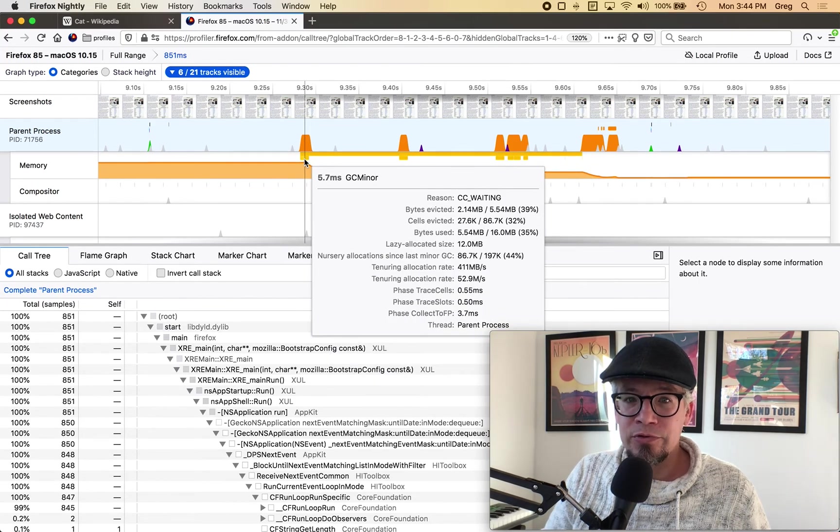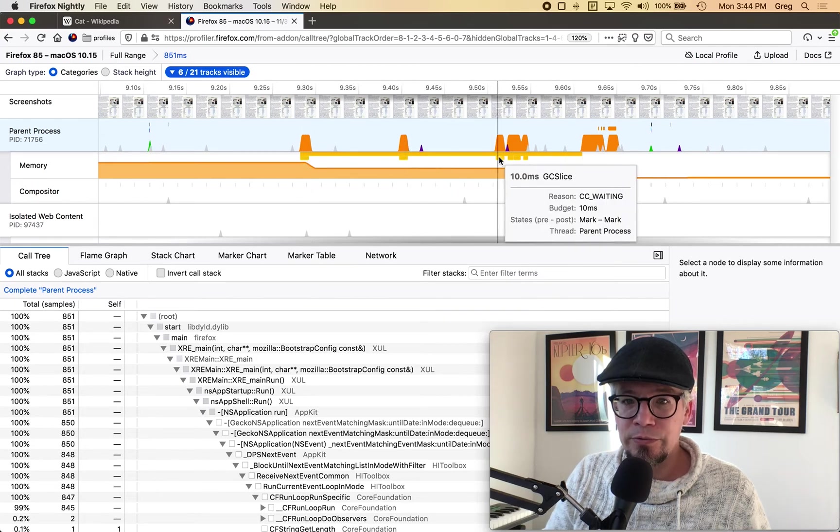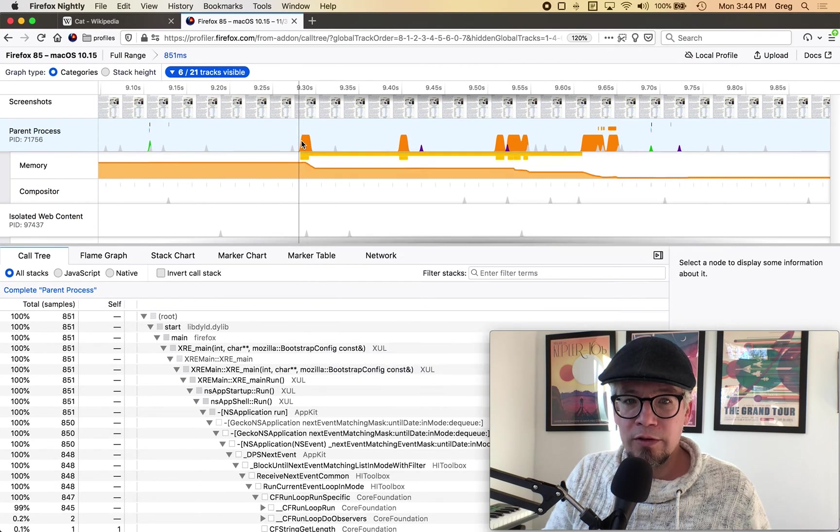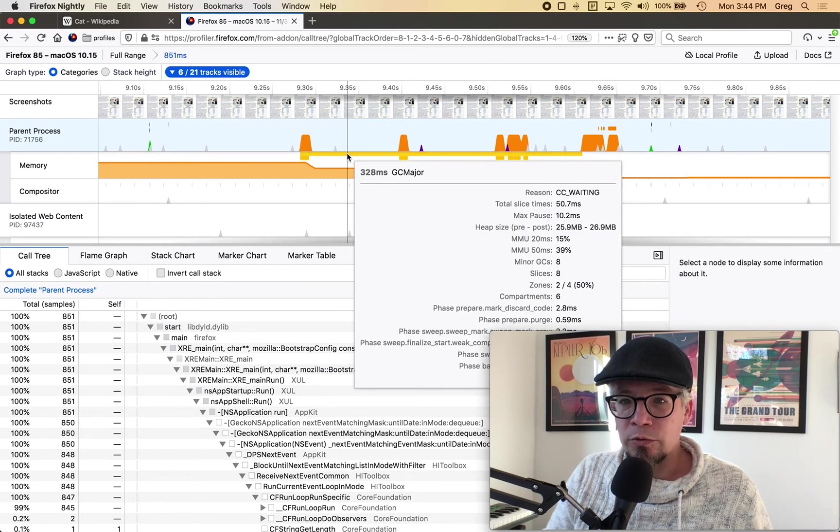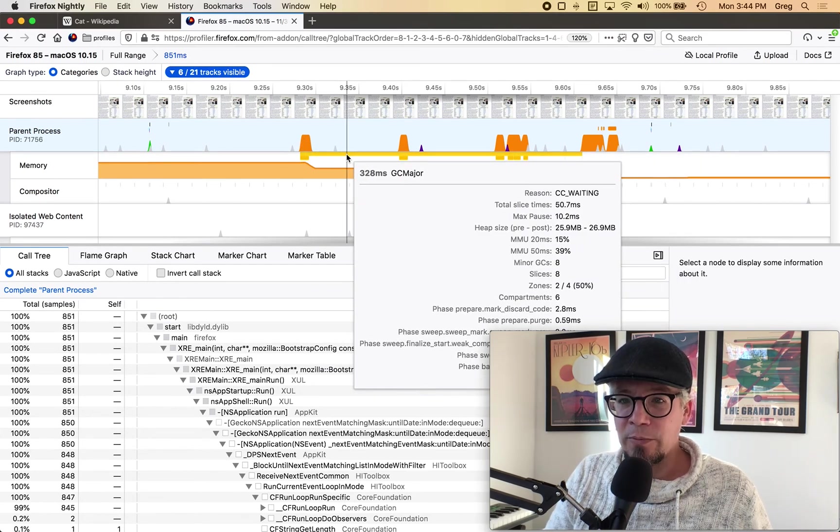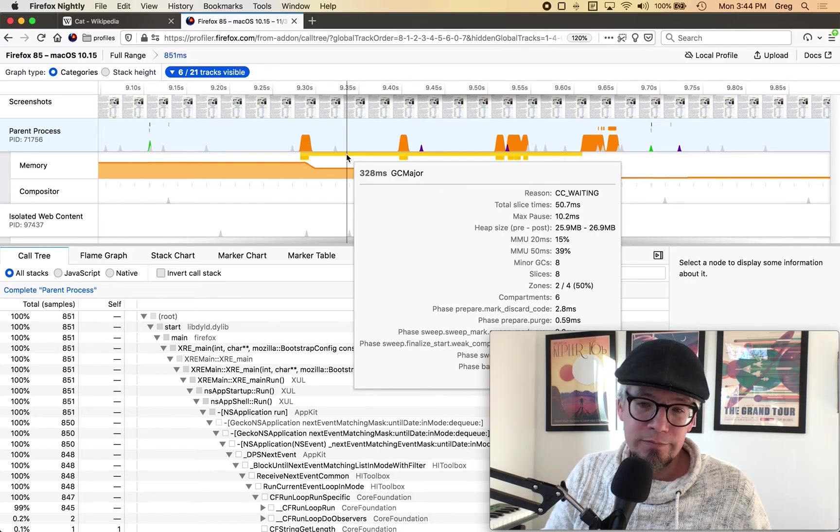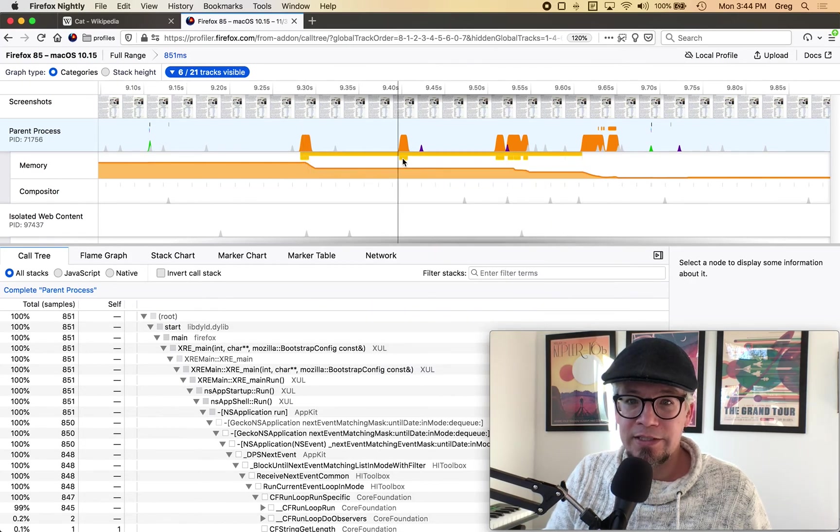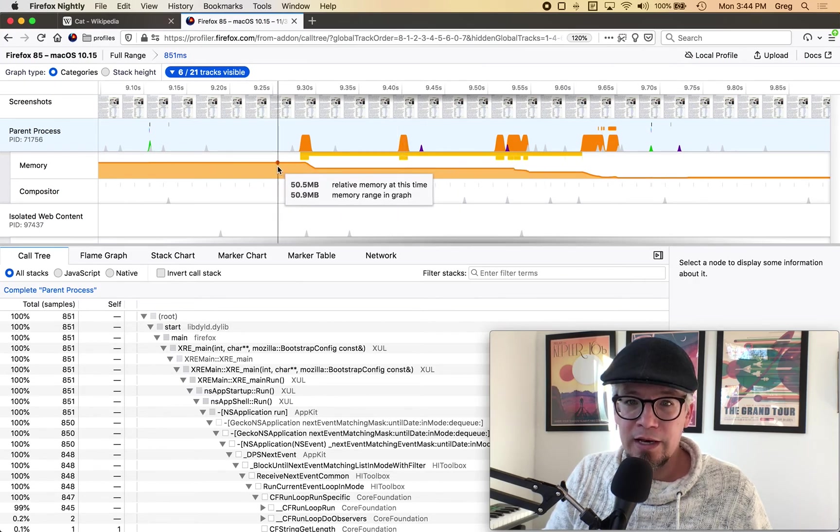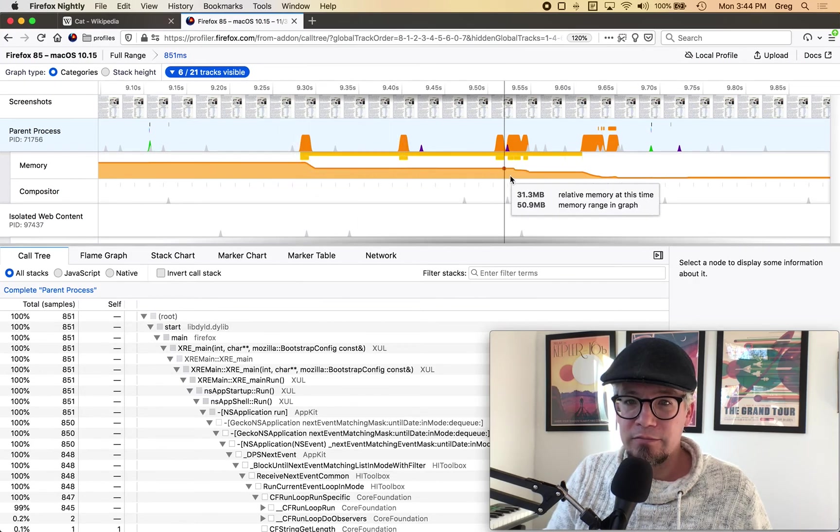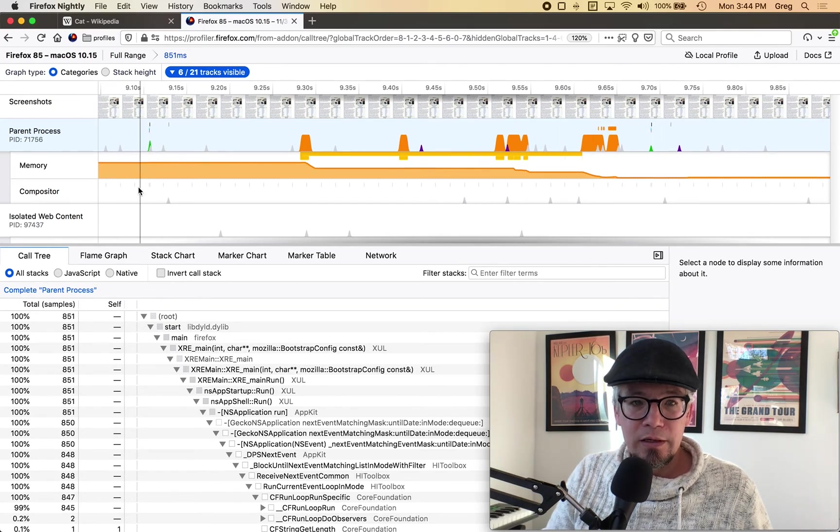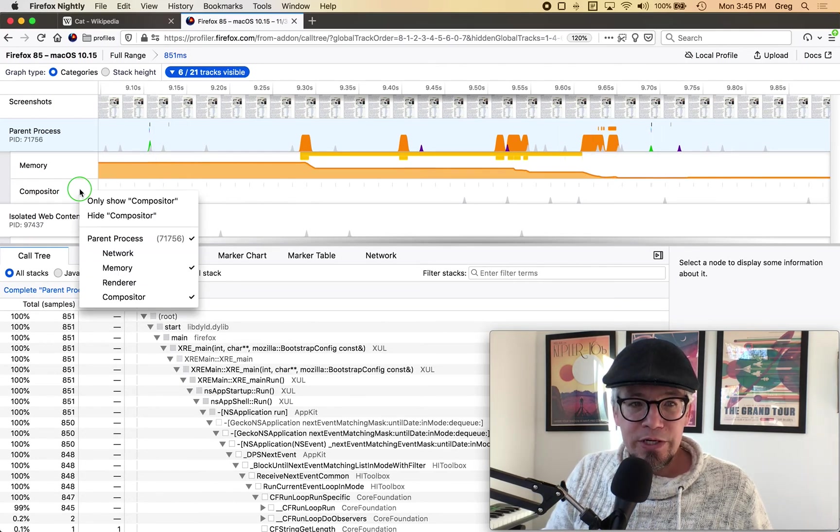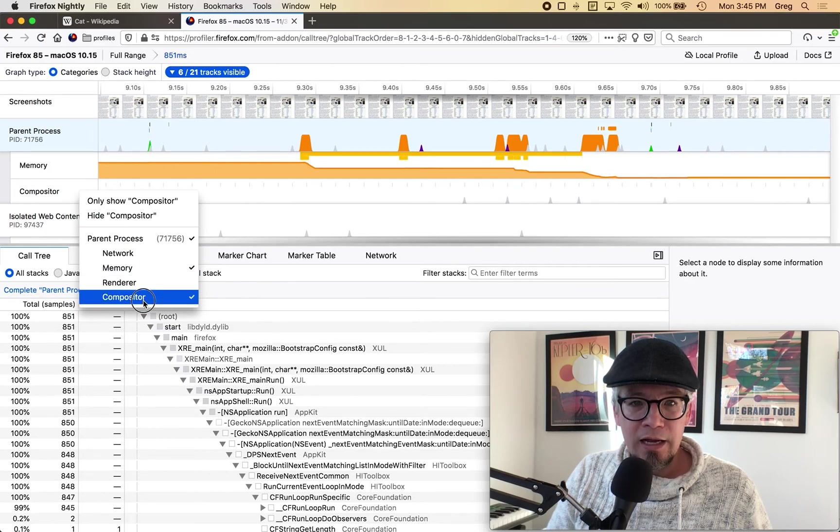So a GC major is garbage collection is scheduled and then it'll try to slice off work to do as it can so here you can see there's one GC slice two and then more here and they correlate with actual work being done so even though there's like this big orange bar here that says that there's garbage collection it's not actually garbage collection collecting the entire time it's taking slices of work whenever things are idle and then doing that and you can see it's doing its job it's reducing how much memory is there compositor is not doing as much interesting stuff so I will hide that.